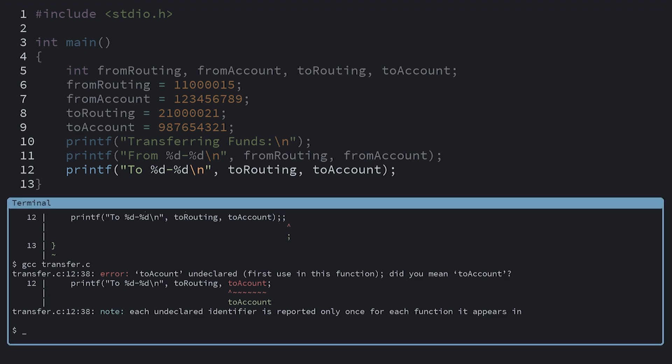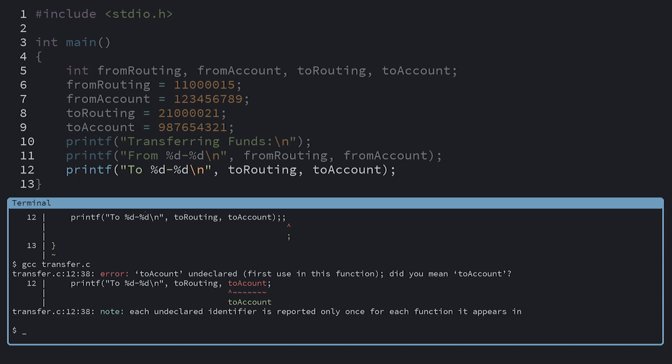FYI, to make this process easier, you can use the up and down keys on your keyboard to find previously executed commands in your terminal. So you can just hit up instead of retyping the gcc command every time.